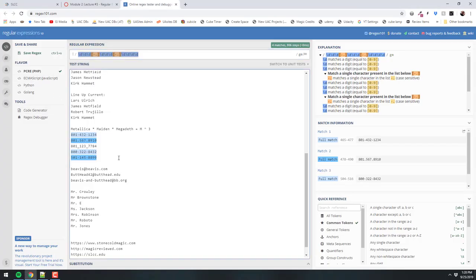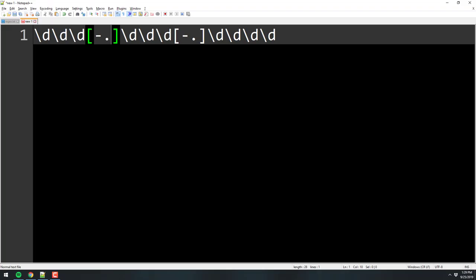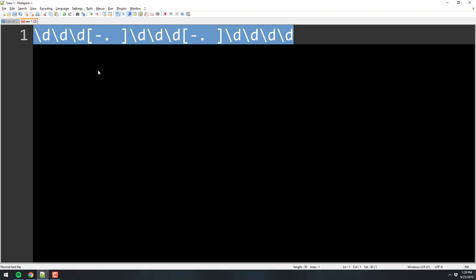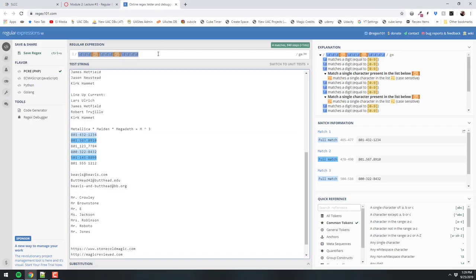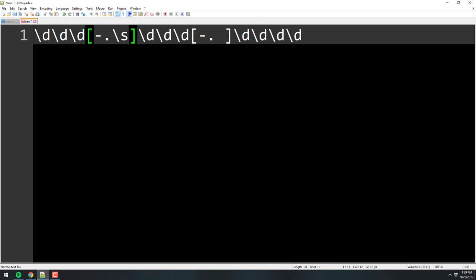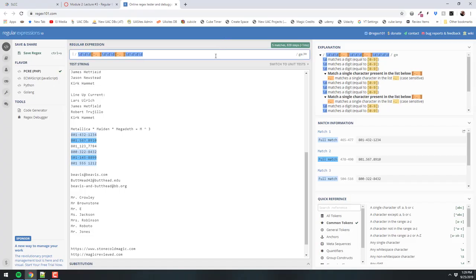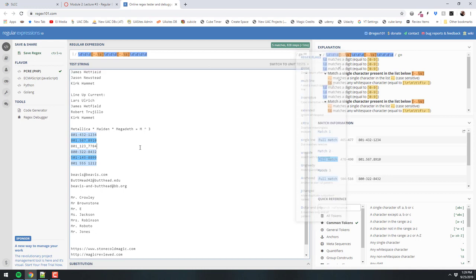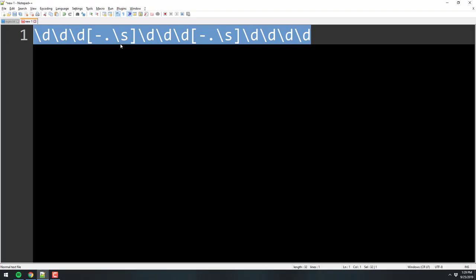Let's add a space to the pattern — 555-1212 for example. We're just putting a space there as a character, so now it's going to find a dash, dot, or space — one of those three. And there you go, it found it. You could also look for white space using \s, and it also finds it. I recommend going the white space route because a single space you can't see when you type it.